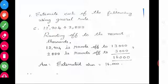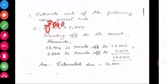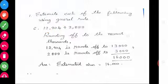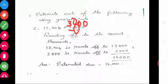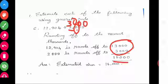It is more than 5, so what we have to do? Add 1 here. 2 plus 1 is 3, and then remaining everything is 0. So 12,904 rounds off to 13,000. And look at the next one — rounding off to the thousand. In the thousands place, the number is 2. Nearby is 8, which is more than 5. So add 1 in the thousands place: 2 plus 1 is 3, remaining everything is 0. So 2,888 rounds off to 3,000.